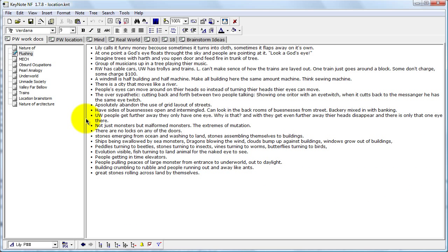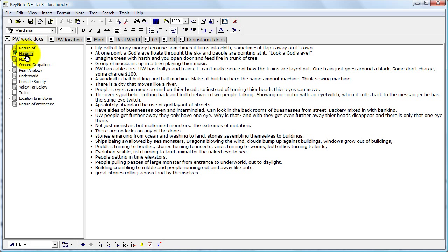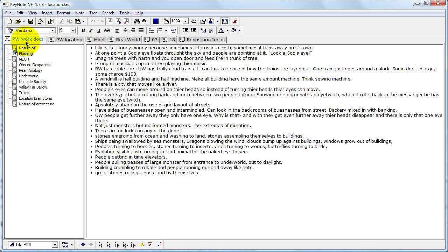The story I'm working on has three different worlds to it. In the pre-created world, when I first started the story, I basically just had a text document that I called 'flushing,' and this is where any ideas about the pre-created world at all I would just jot down in that text document.